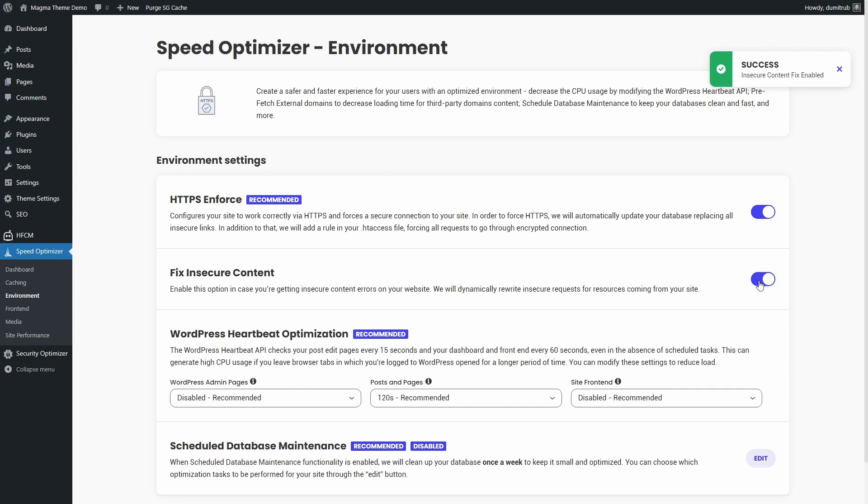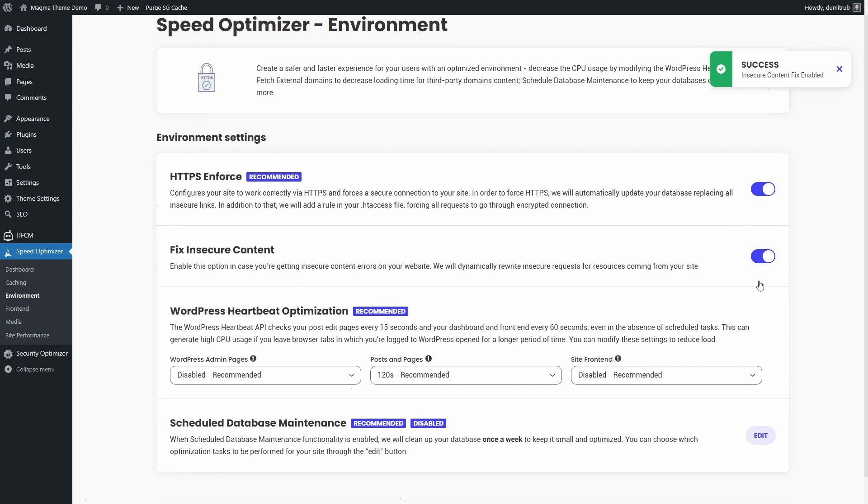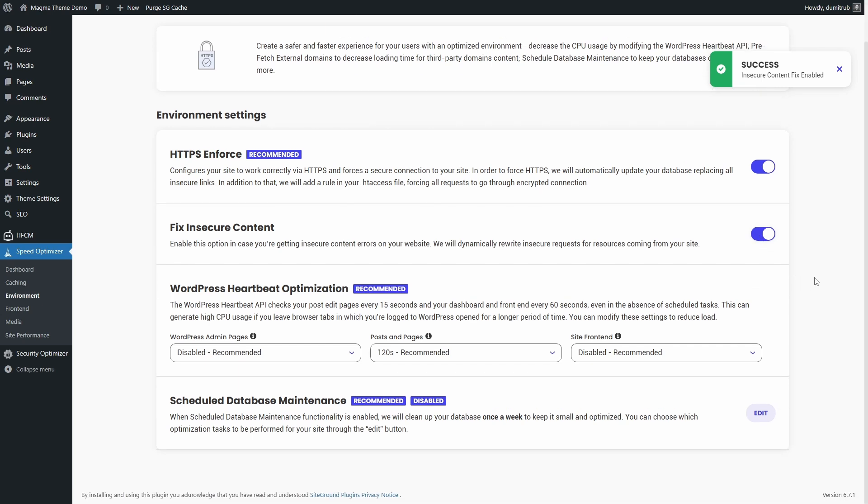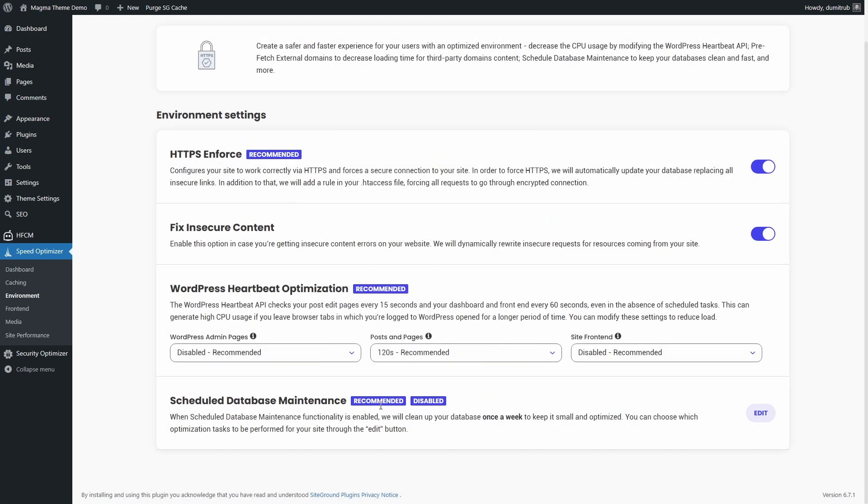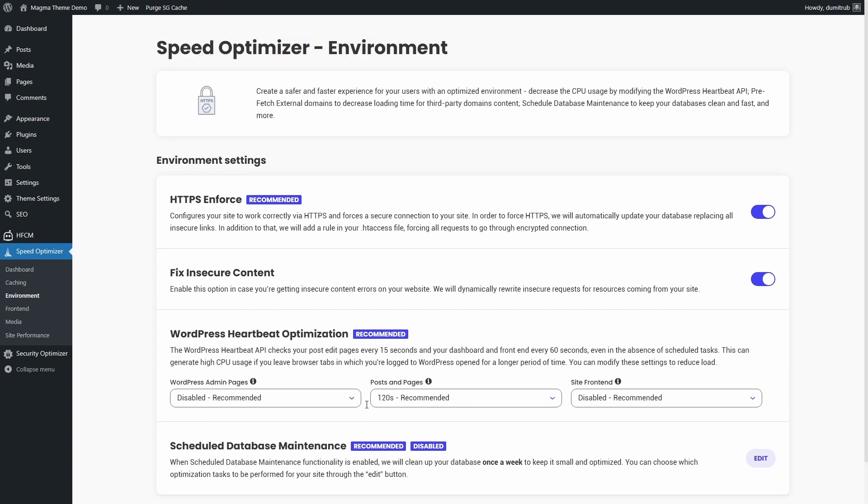Be cautious with Scheduled database maintenance. This setting automatically deletes unnecessary data, but use it carefully. Spam comments and expired transients are safe to delete. Be careful with post and page revisions. If you check the wrong boxes, you might lose drafts or important edits. If you're unsure, manually clean up your database instead of using automatic scheduling.